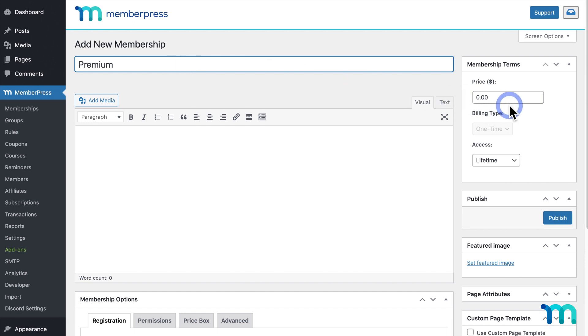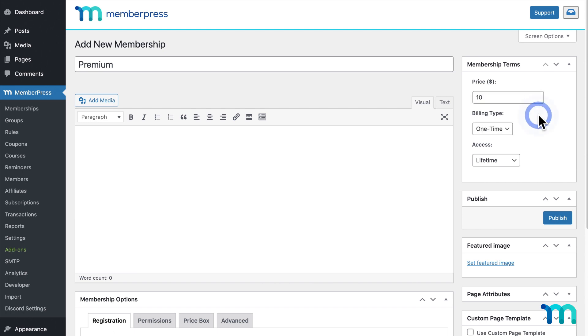Then, here under Membership Terms, give your membership a price, like $10. Set the billing type to Recurring.